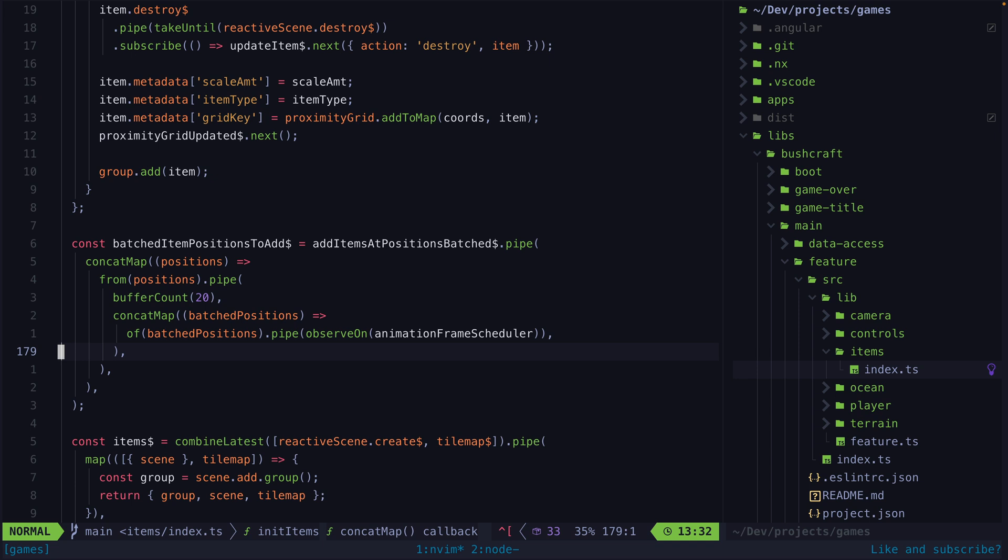An efficient way to do this is to use observe on in combination with animation frame scheduler. Observe on effectively allows us to change when a stream emits. So we have this original stream of the batch of item positions which will emit immediately but then we use observe on to create a stream that will emit those values at some other time based on the scheduler we pass to observe on.